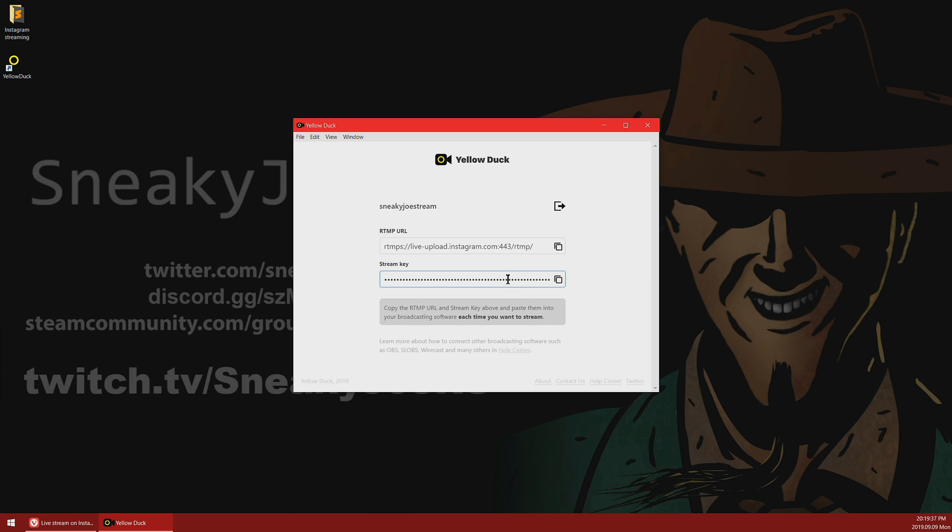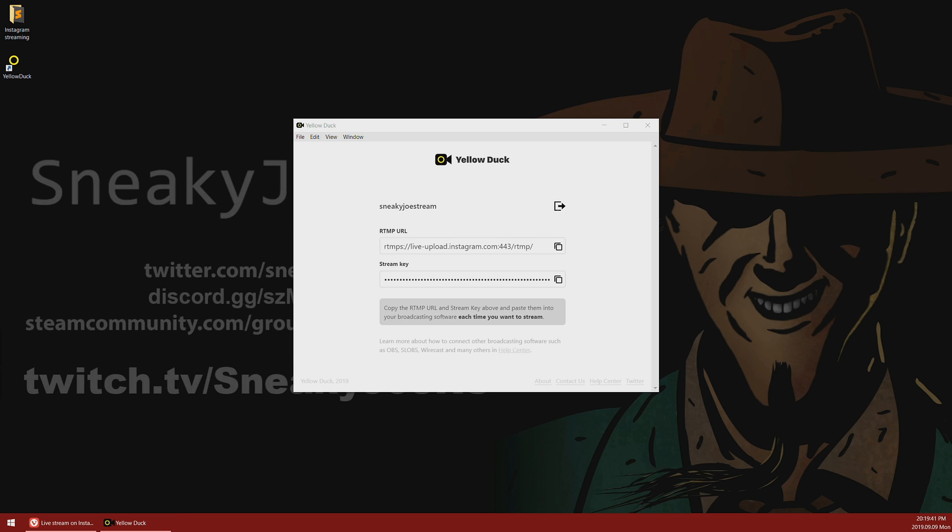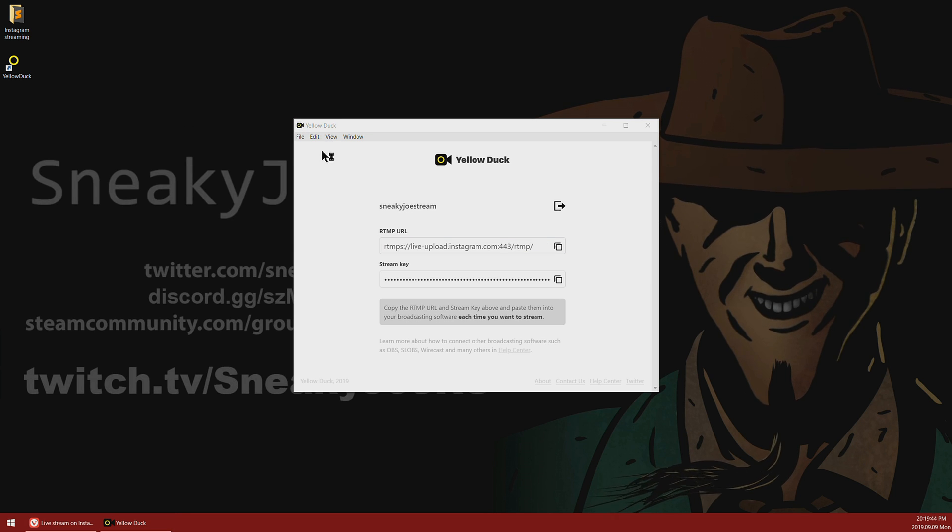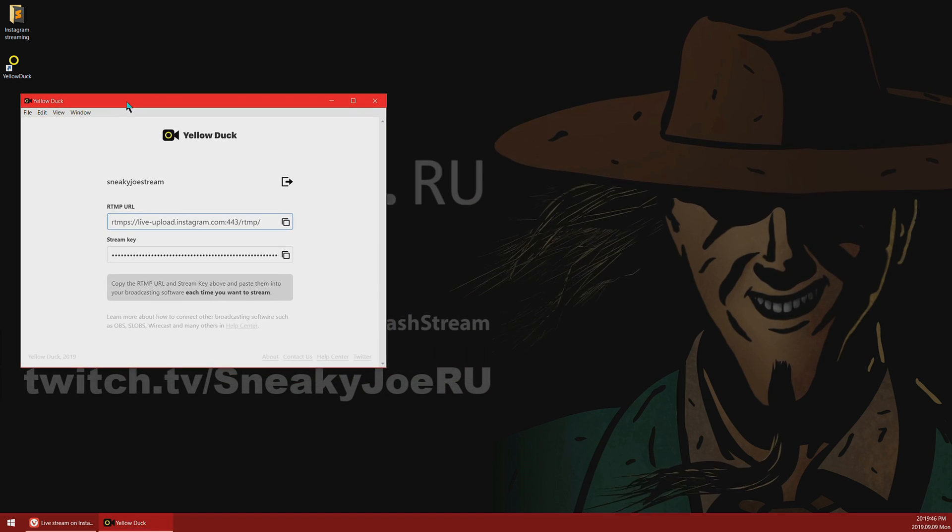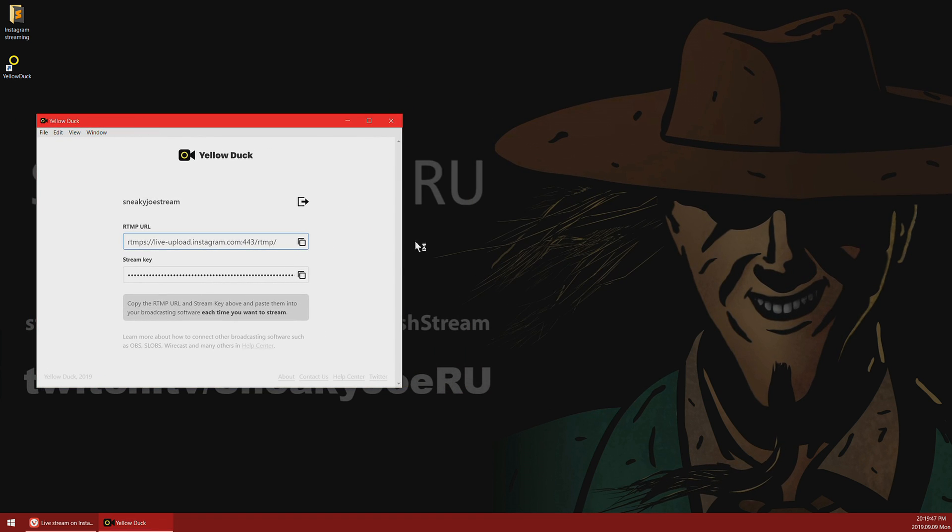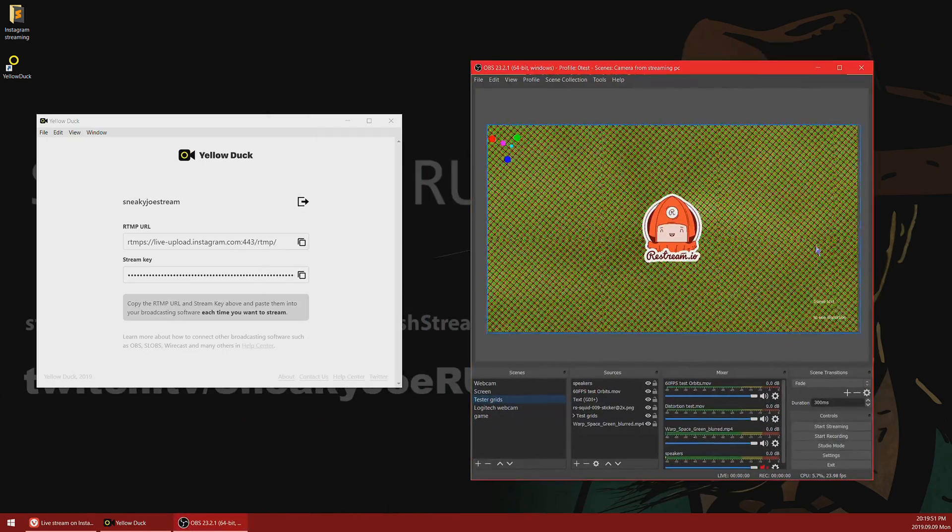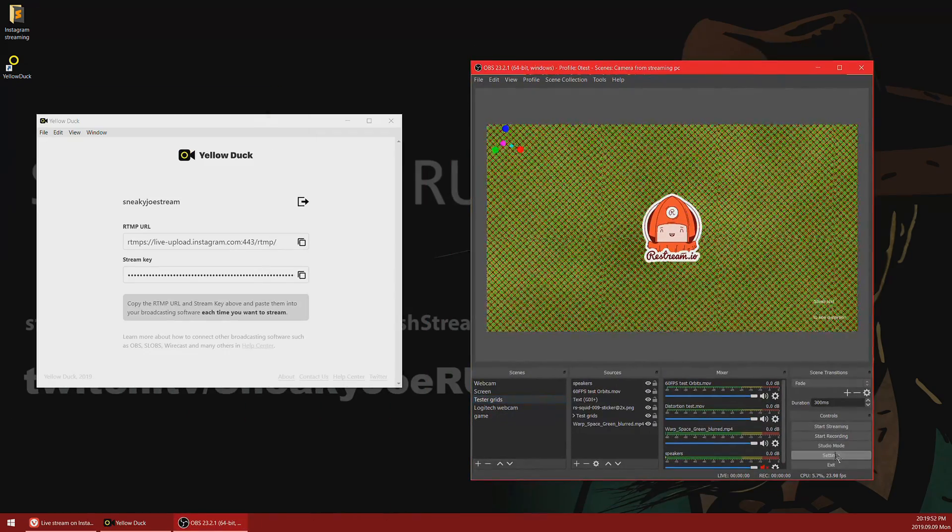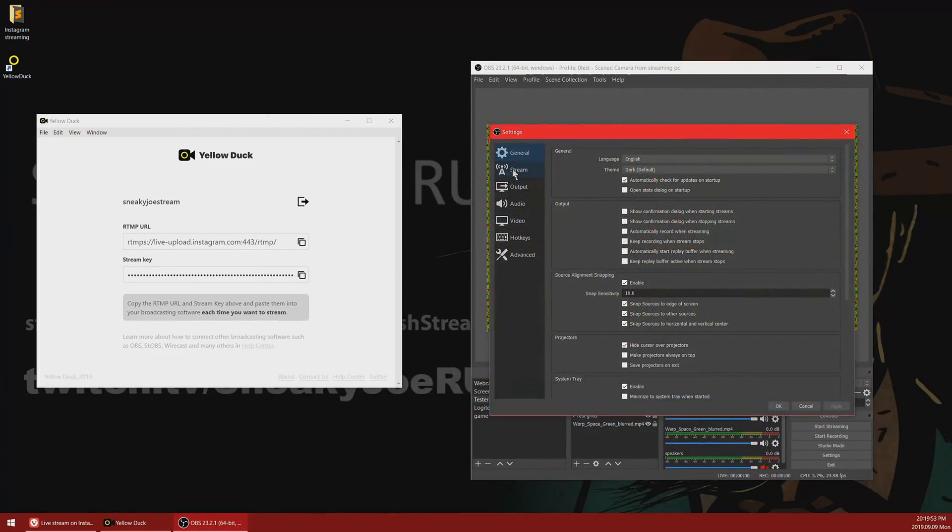Those are the data parts which you are supposed to use in your OBS or Restream or any other stream application. Remember that you should keep this application running while you are streaming to Instagram. If you don't, your stream will not be ended successfully. Nothing bad will actually happen, but your followers will be seeing a blank screen.